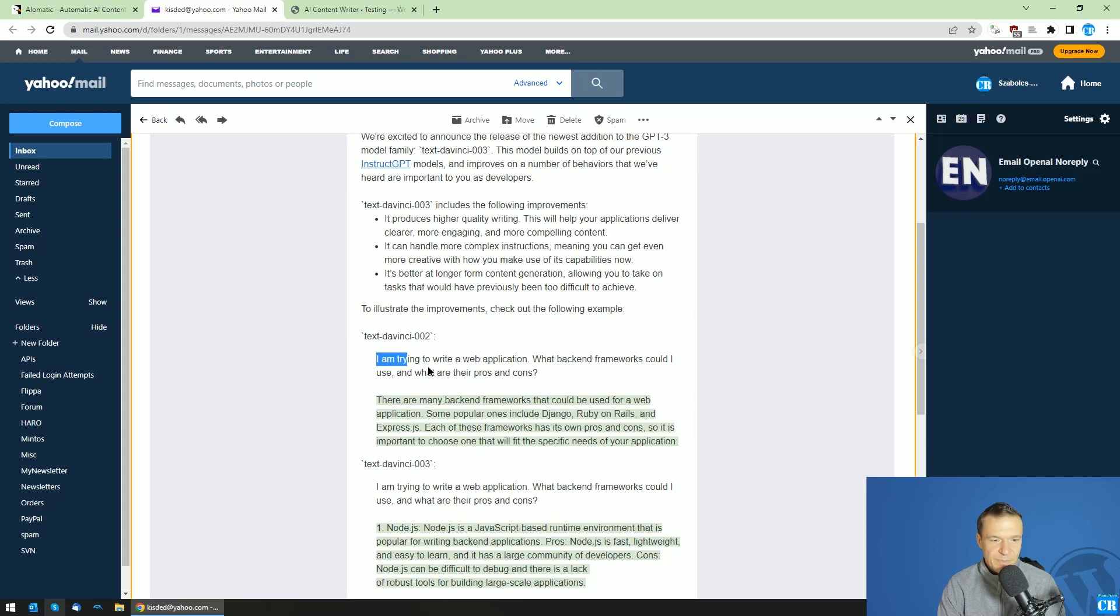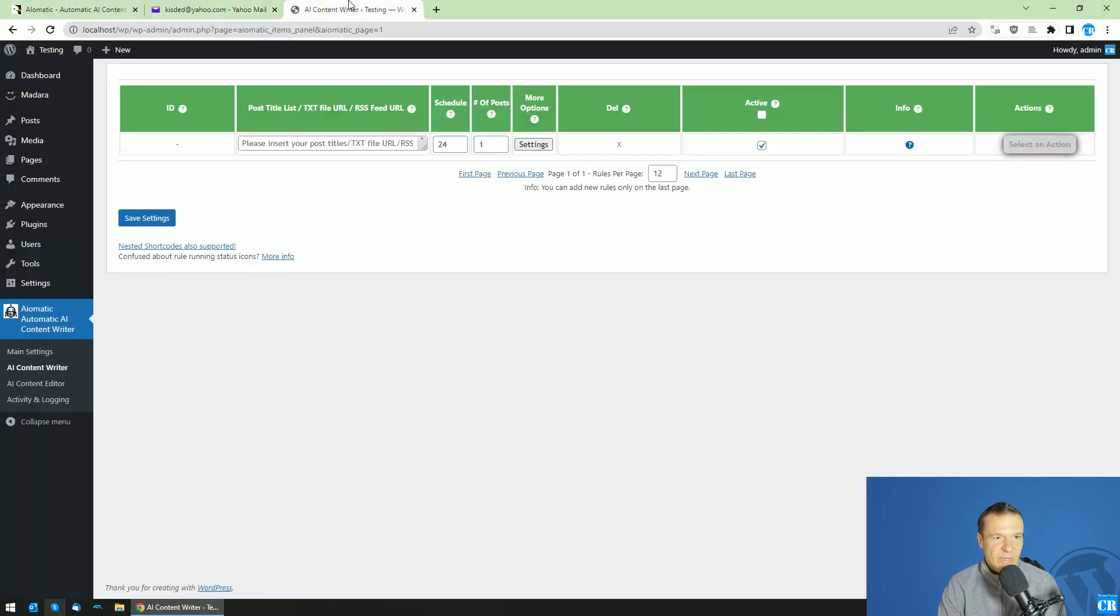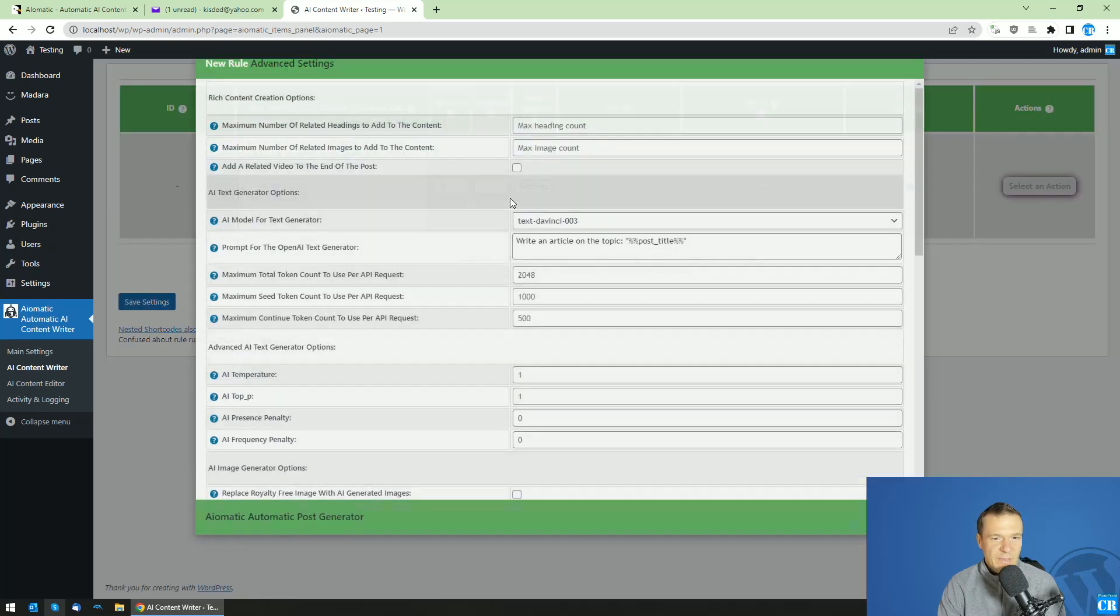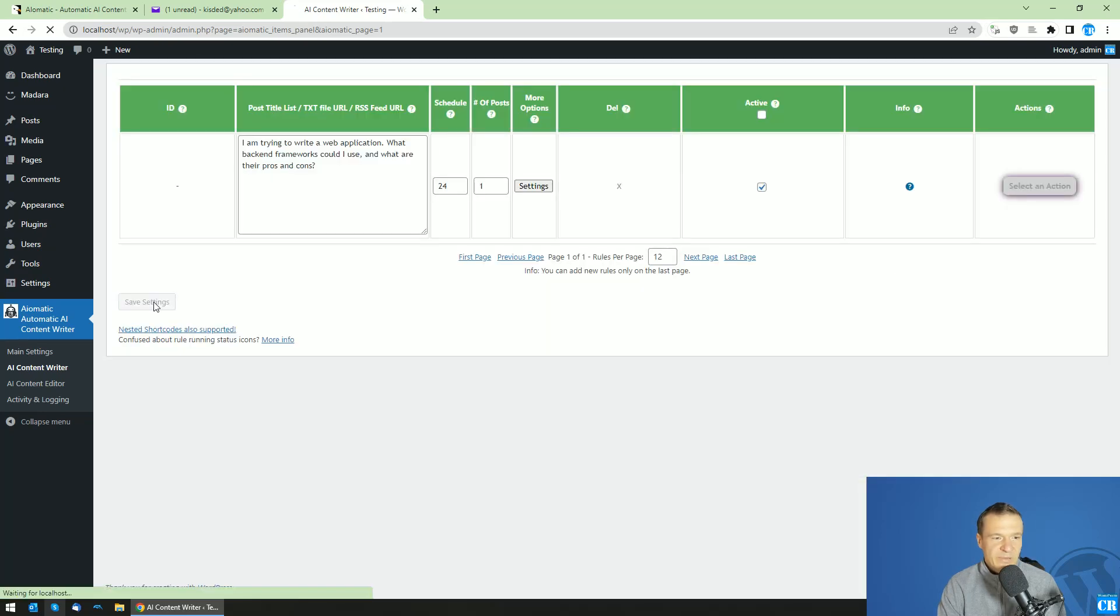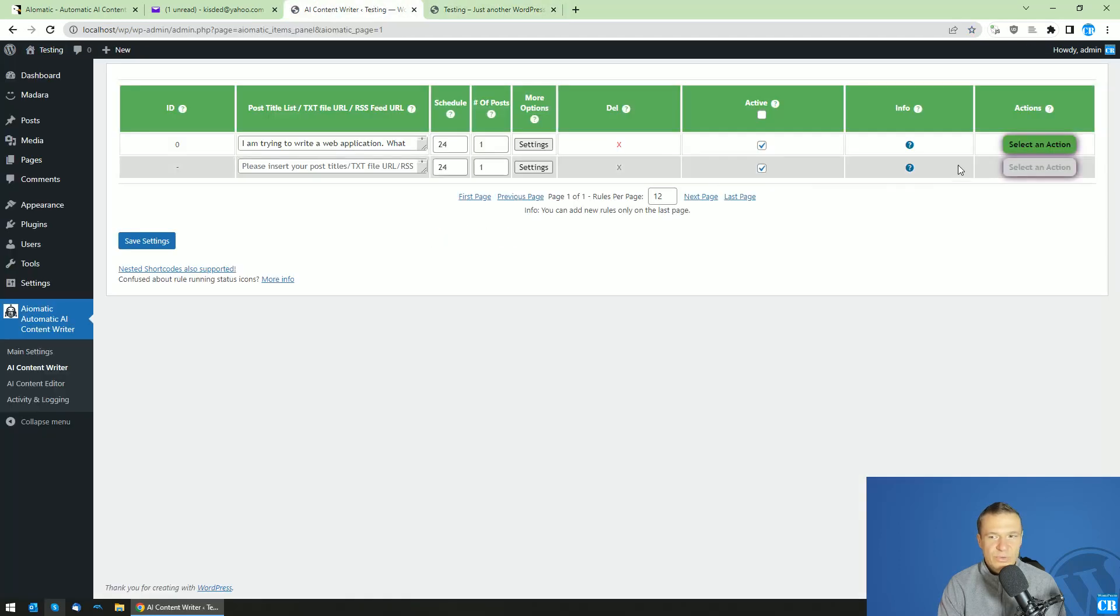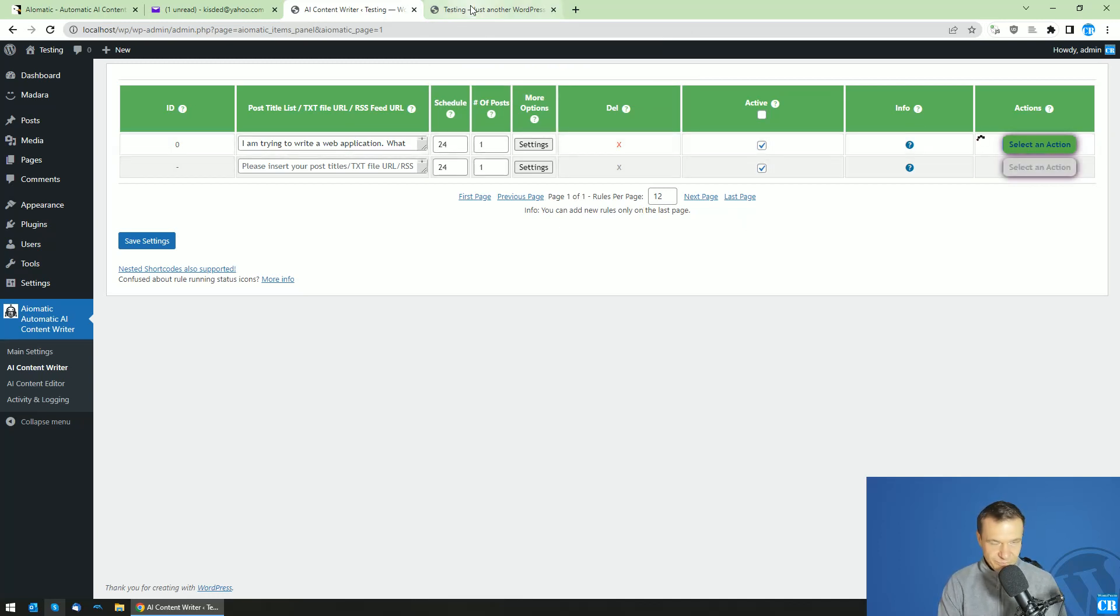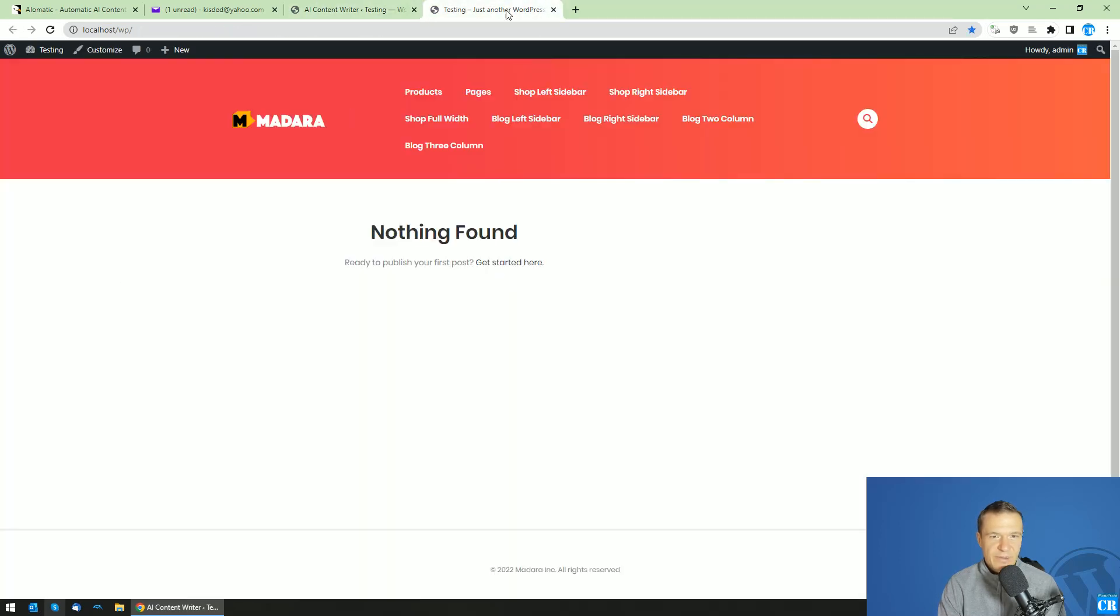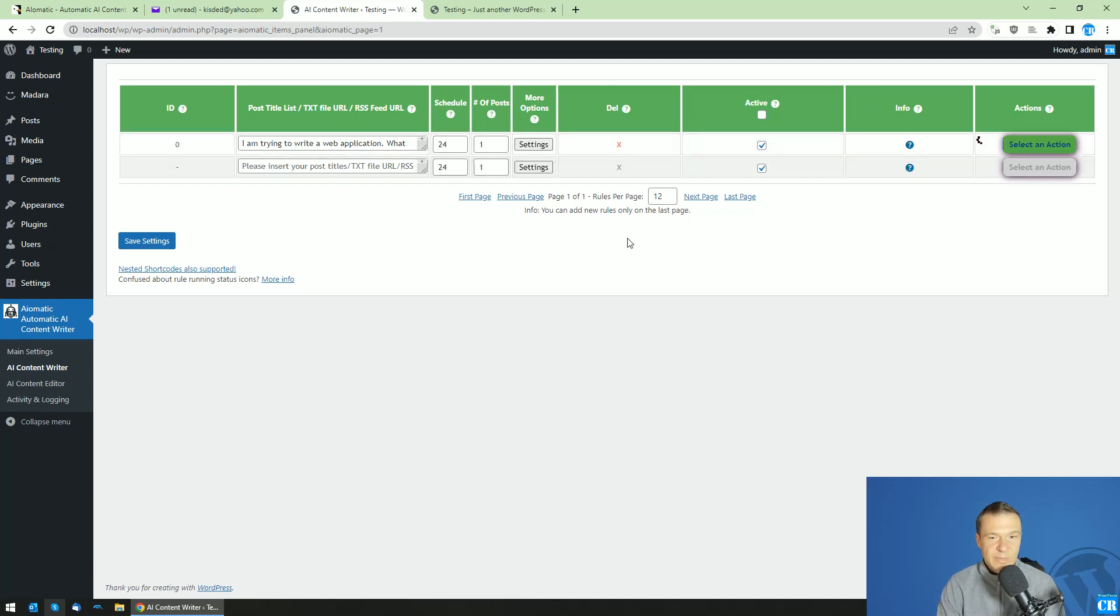Let's go to AI-O-Matic, set the post title here. I'm trying web applications, and simply save and publish a new post using the plugin. Select action run now. The plugin is generating content now and the front page of our site is empty. Now let's wait a bit for this to process completely and we'll get a new post generated by OpenAI's GPT-3 API.